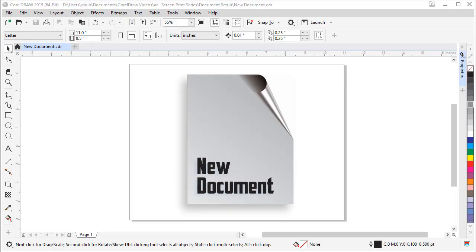In this video, I will review some of the key features of a CorelDRAW document and how they affect printing and building art. It's important to learn how to get your document set up properly from the beginning to help your design process flow smoothly.